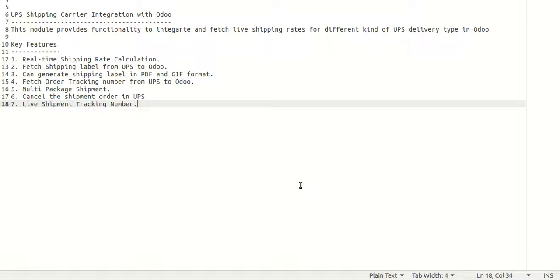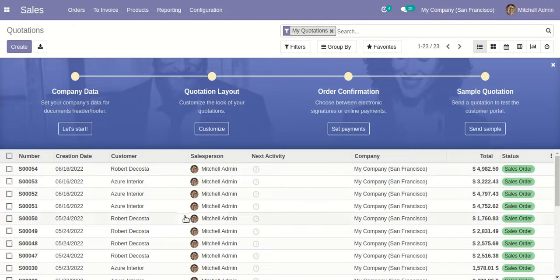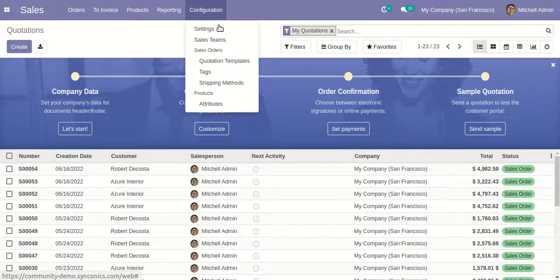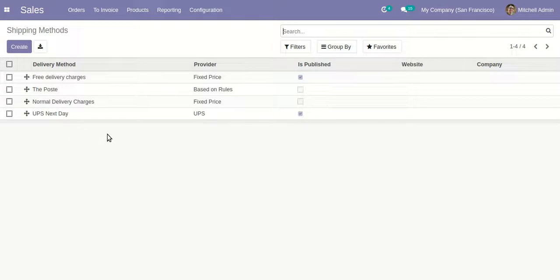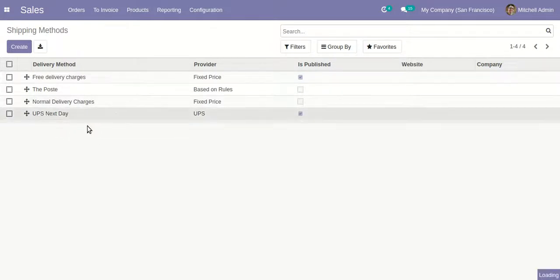You can also cancel the shipment order on the UPS side directly from Odoo, and the system will generate a live, real-time shipment tracking number. Now let's take a look at the module. I am already in the Sales module and I am going to the Configuration part and the Shipping Methods.